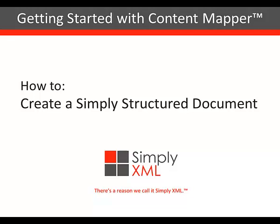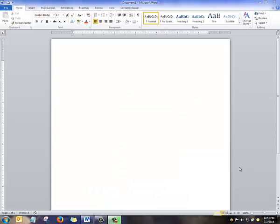In this video, I'm going to show you how to create a simply structured document.